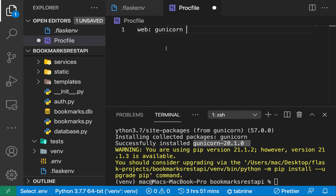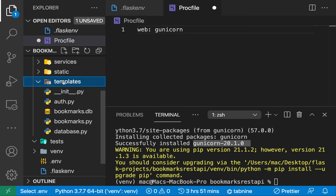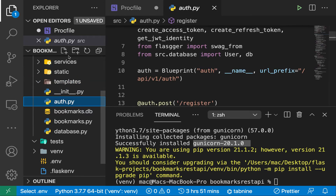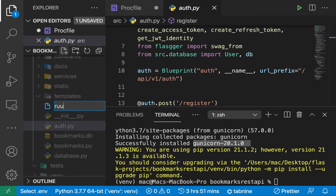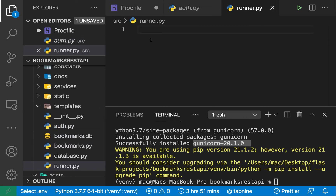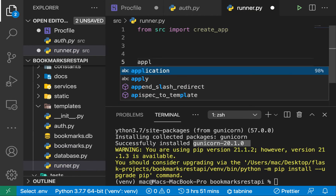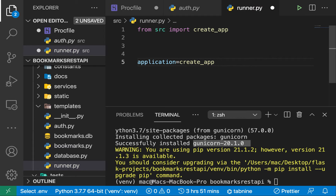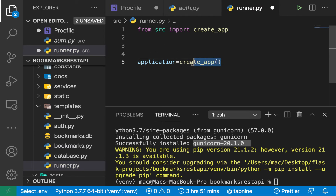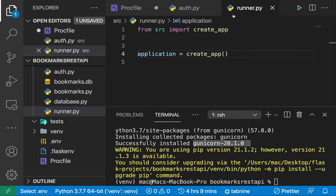Our path for now is `__init__`, but what I want to do is create a file called `runner.py` in the root. This is going to be meant just for deployment. Here we can import our app and define `application = create_app()`, then instantiate it, because that is how it gets assigned to the app we want to run with Gunicorn.